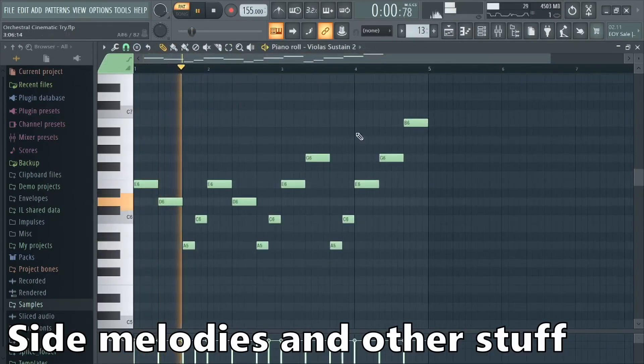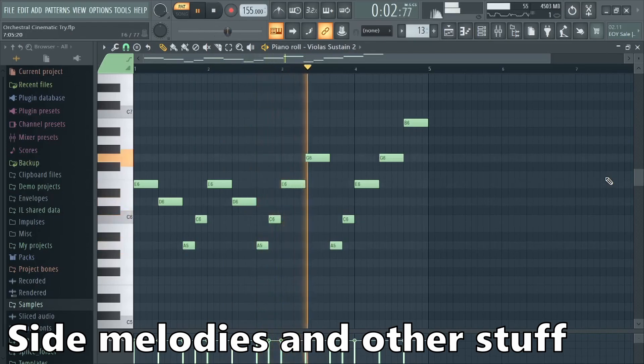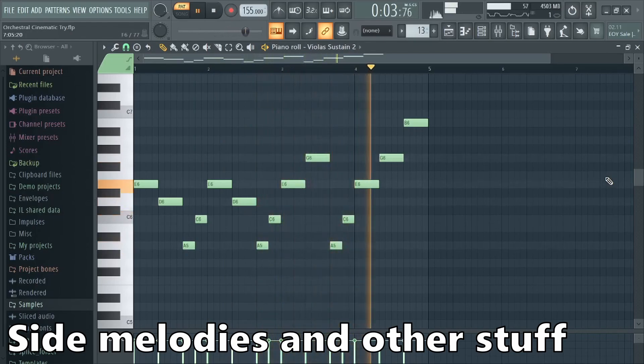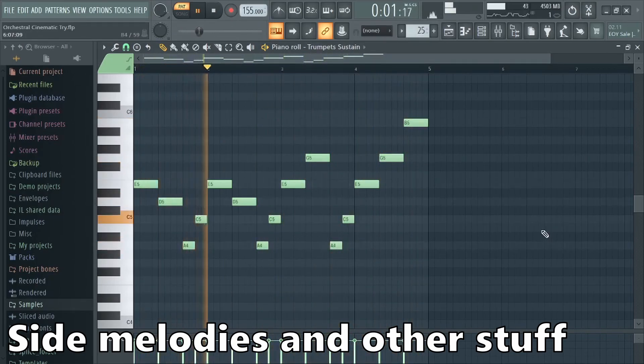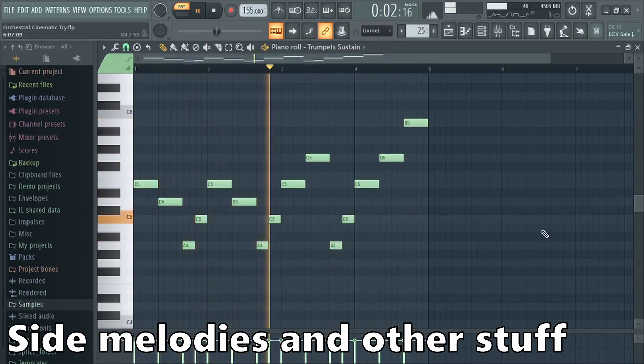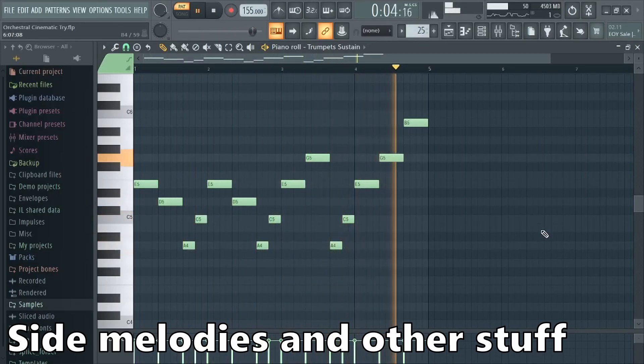To make the song more interesting I added lots of side melodies, arps and staccato chords.